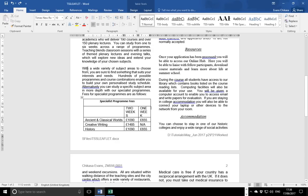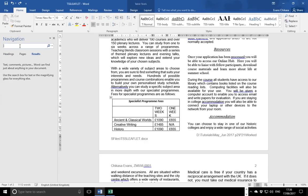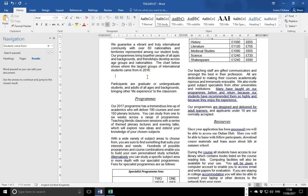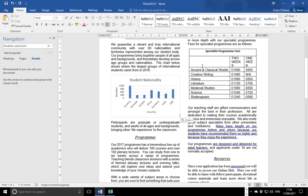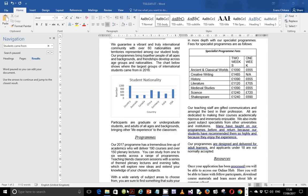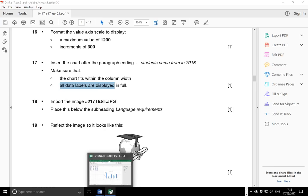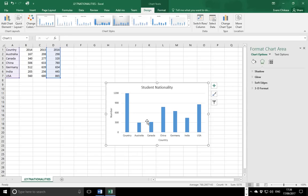Search for 'students came from' — that text is there. Paste the chart there, and notice that the chart fits on the existing margins, which is perfectly fine. Next, make sure the chart fits within the column width — which we've just done — and all data labels are displayed in full. Let's verify that our labels are there: you have numbers on the axis.